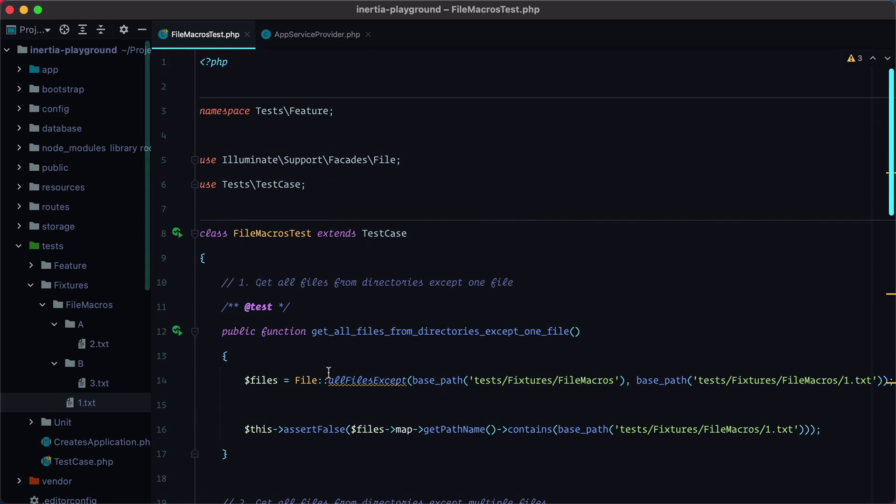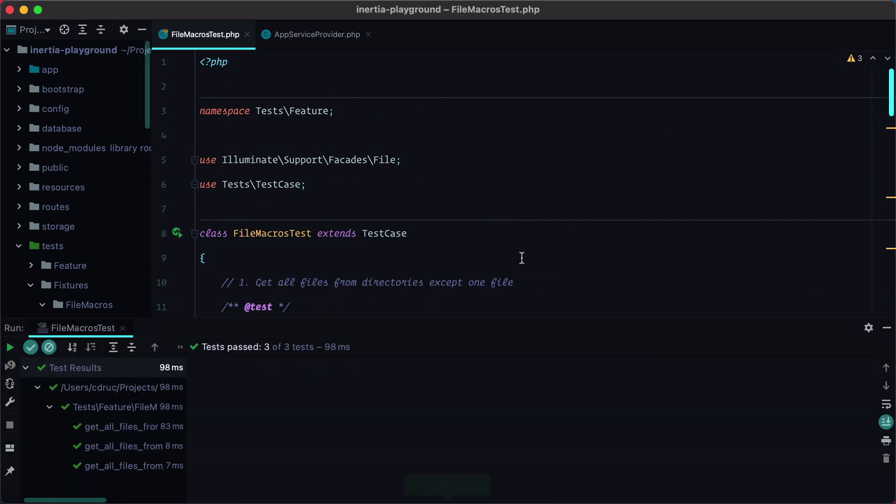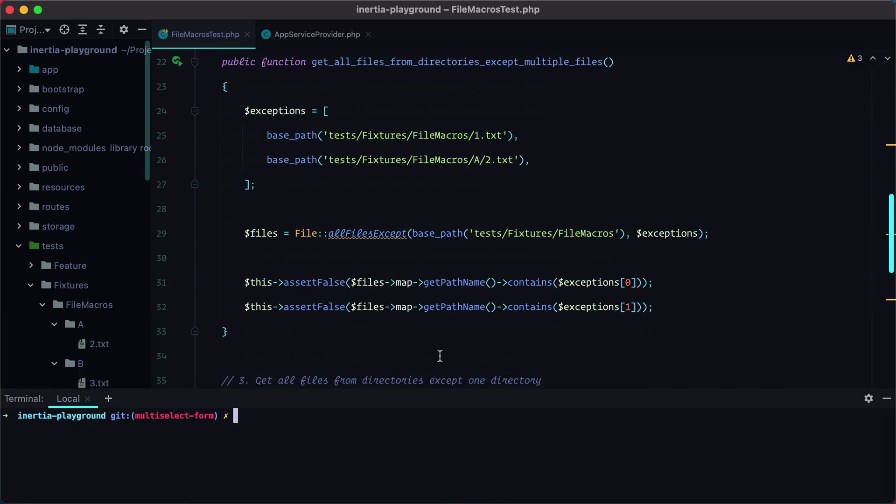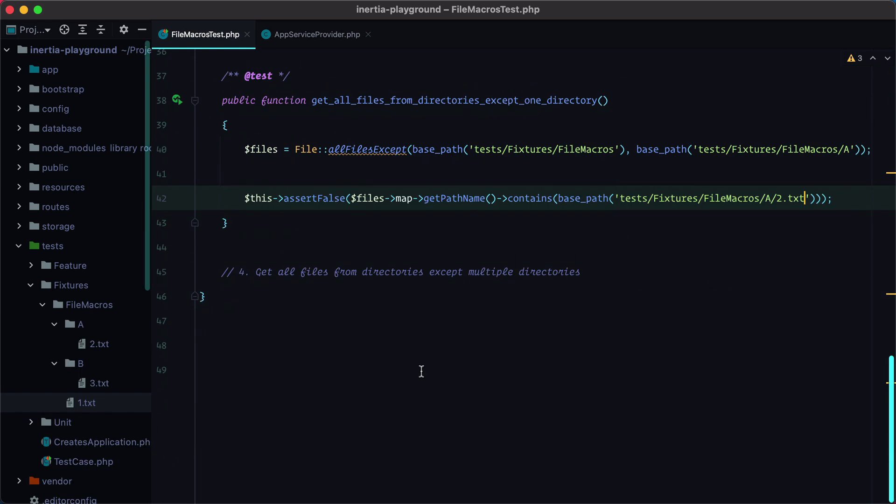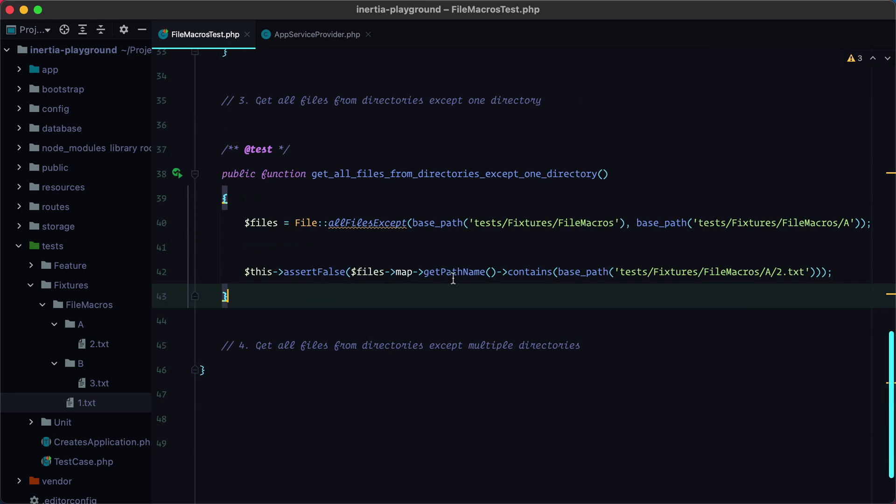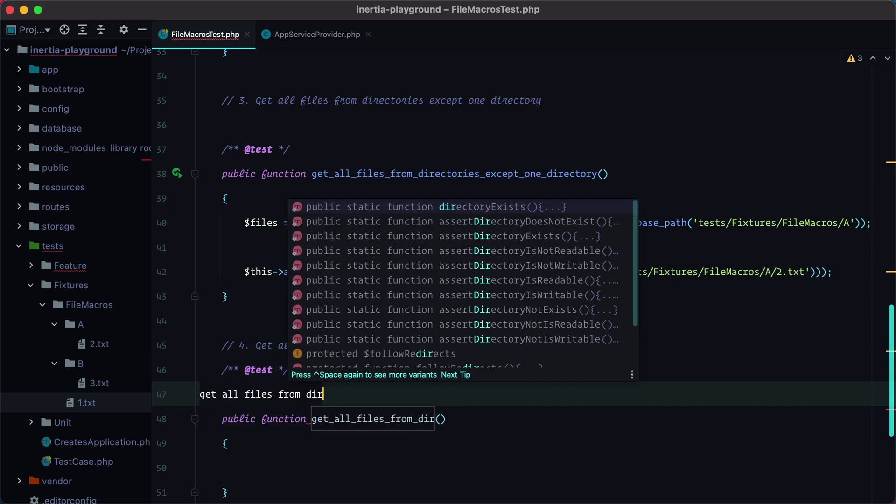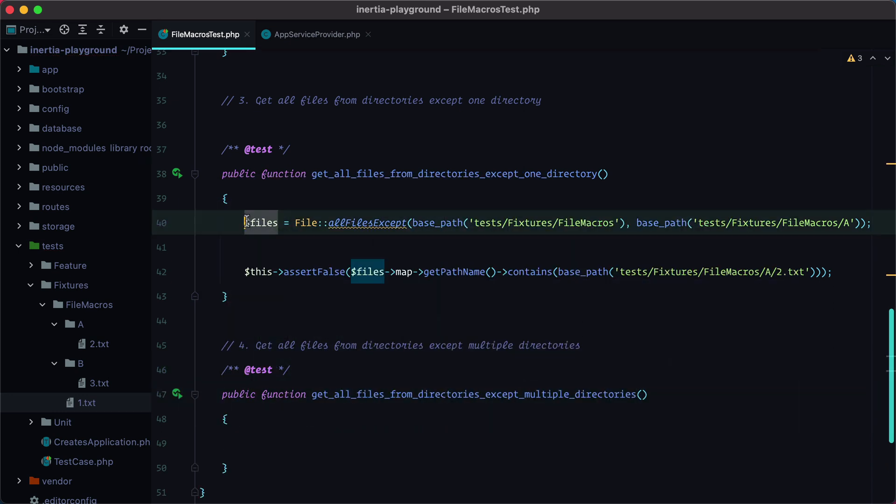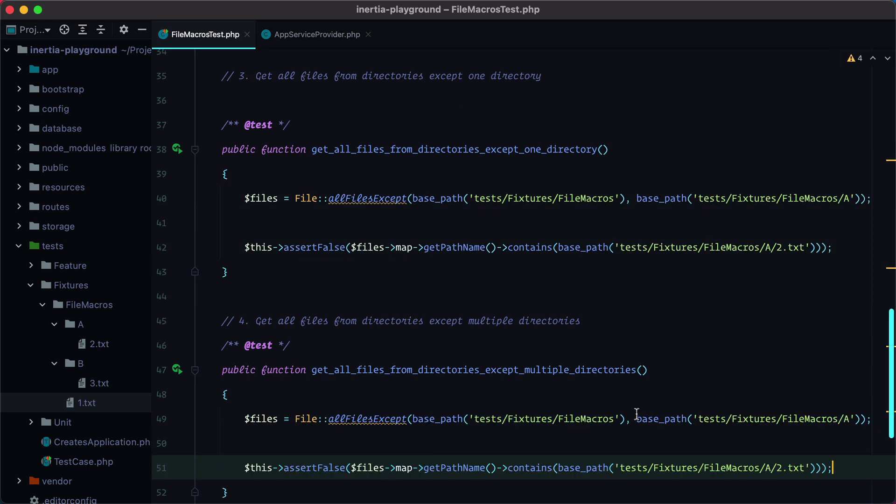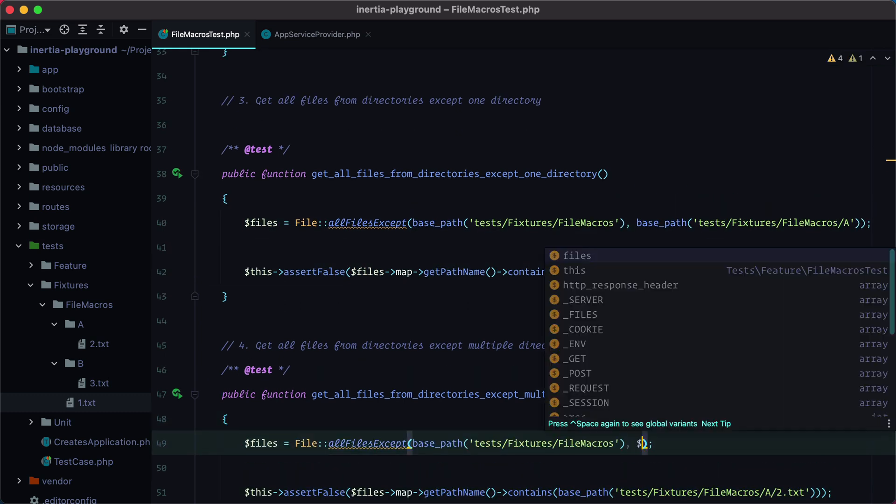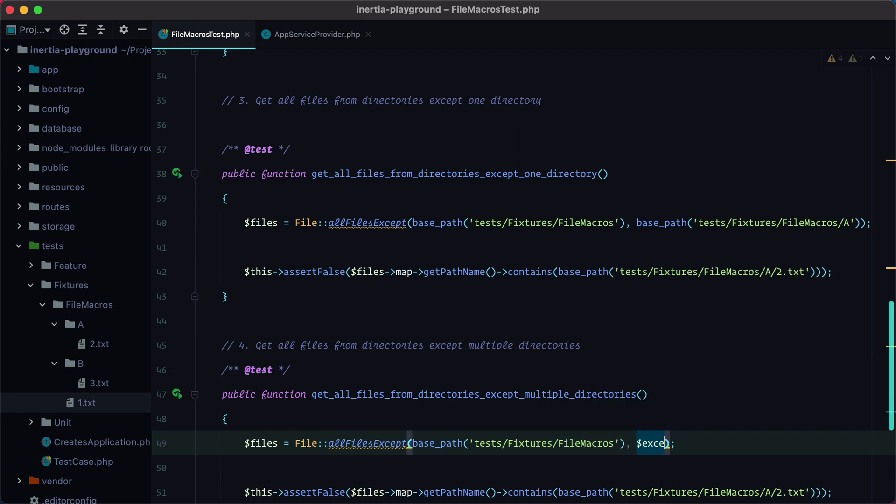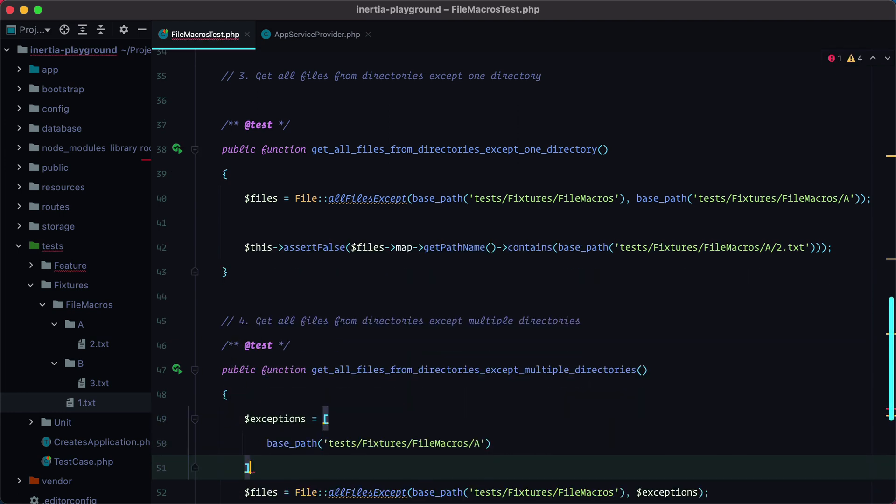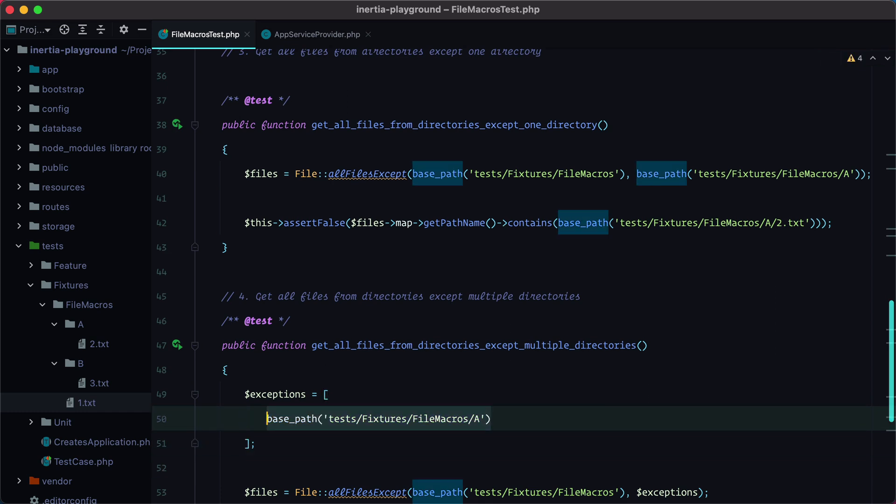Let's run all of our tests. And they all pass. Finally, we need to get all the files from directories except multiple directories. So let's do this. We'll grab this test instead of a single one, we'll pass in exceptions A and B.